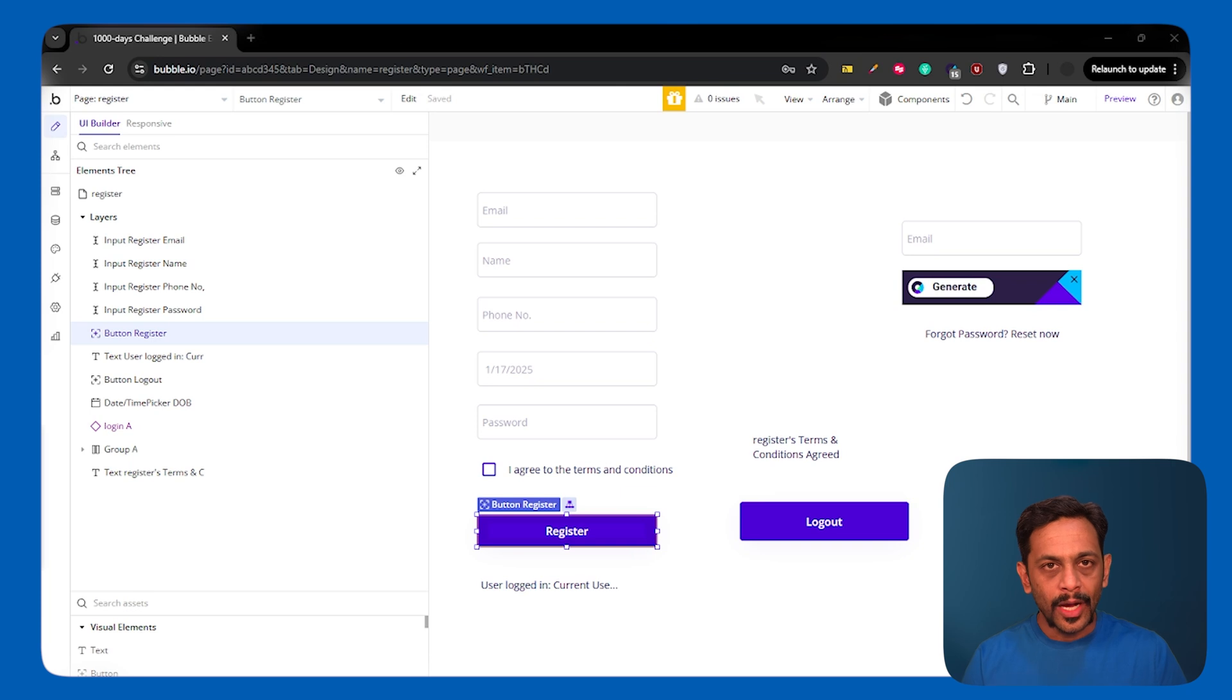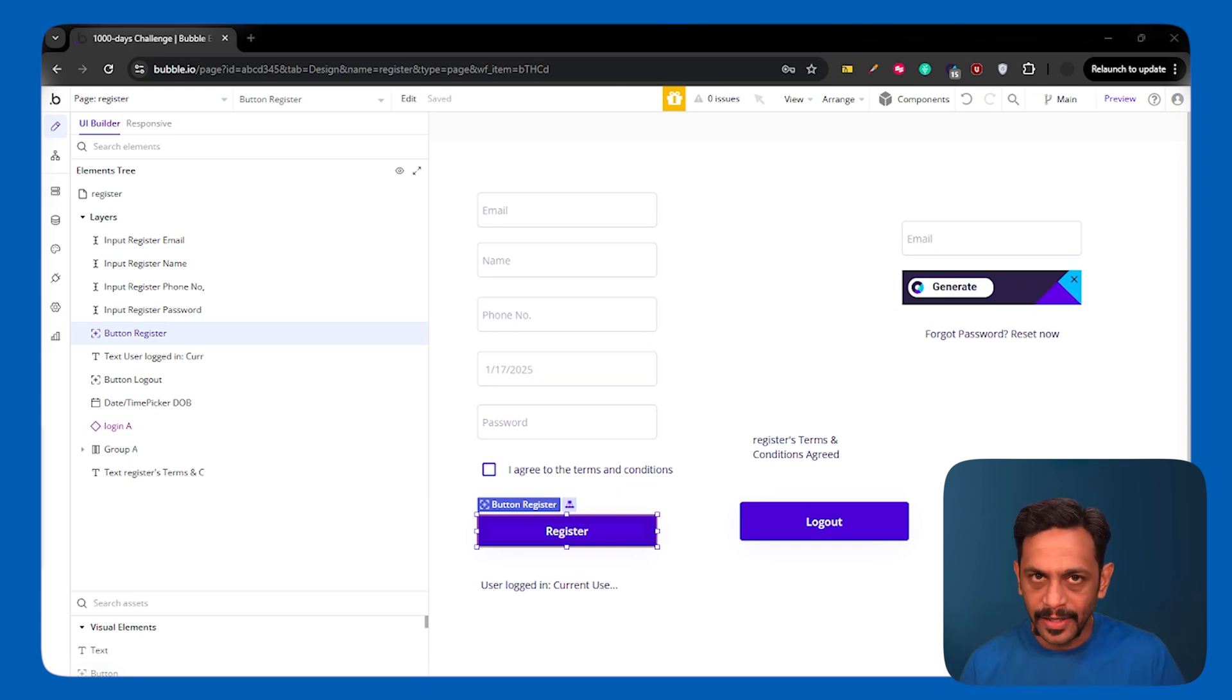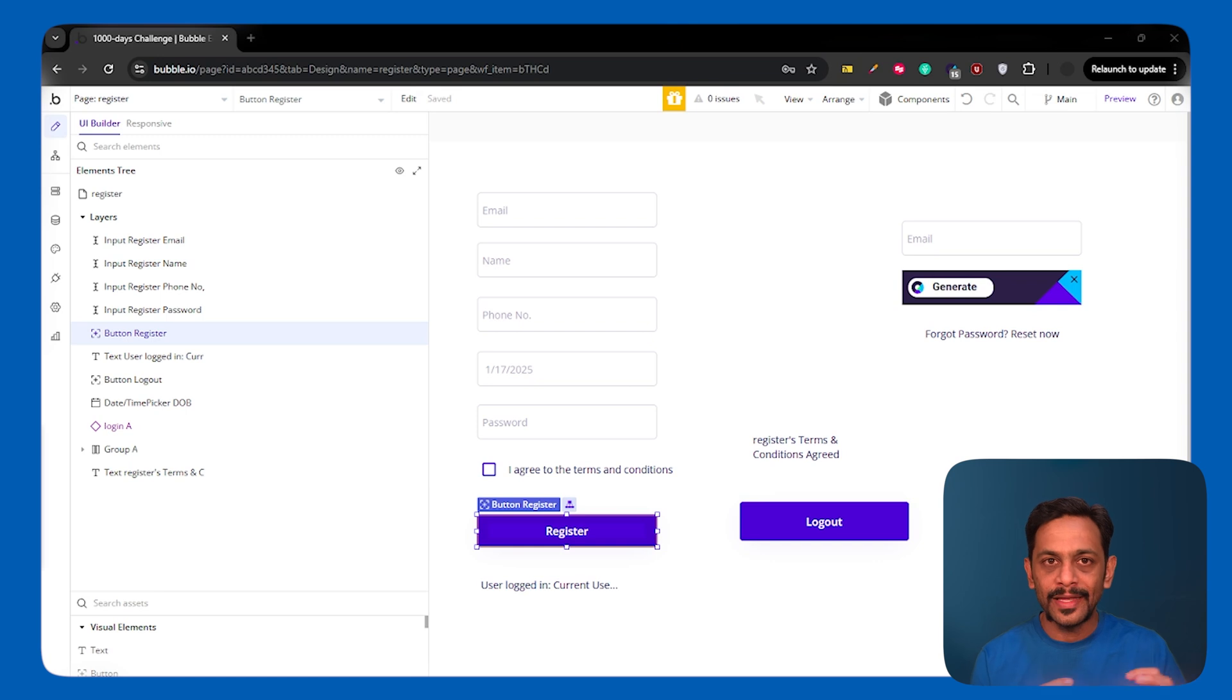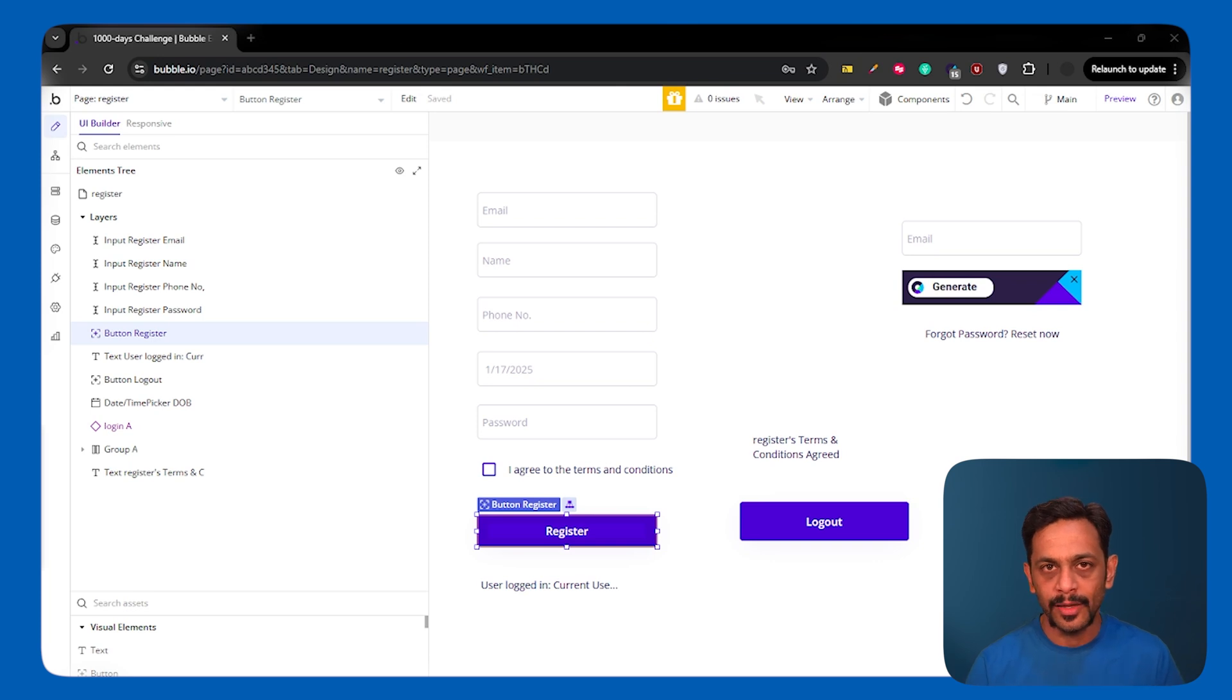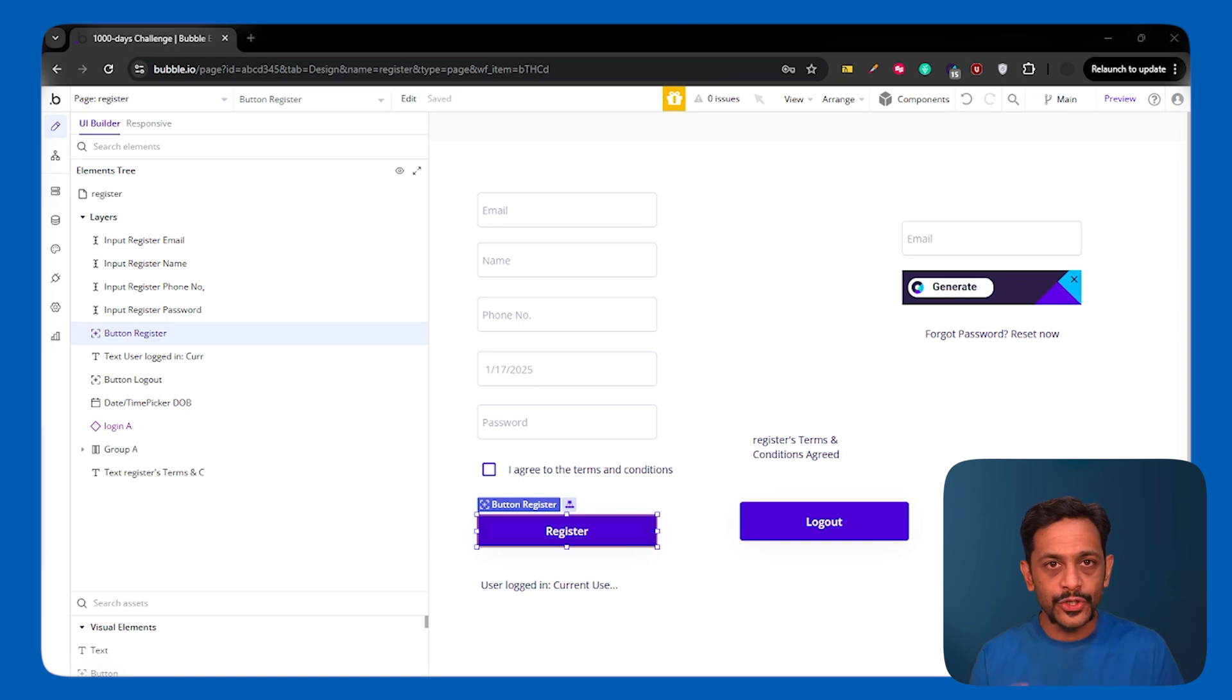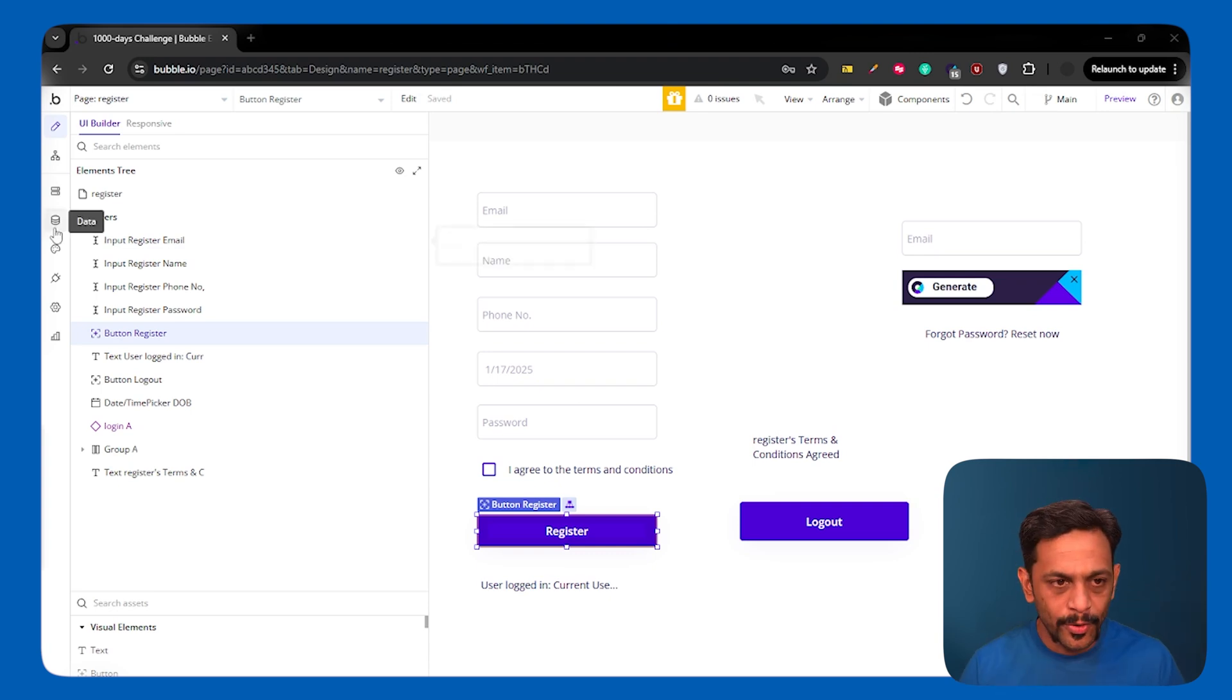Whenever you allow your users to register on the platform and they give their email ID, you might want to confirm if the email ID that they've given is truly theirs. There are multiple ways of doing that and one of it is sending an OTP to their email address. So let's quickly build that functionality and see how and why should we use backend workflow for sending the OTP to the email address.